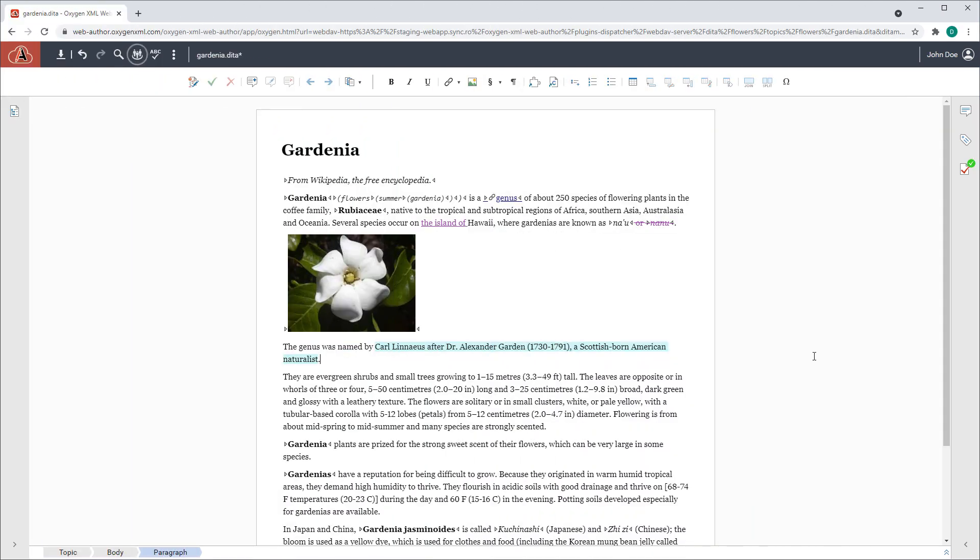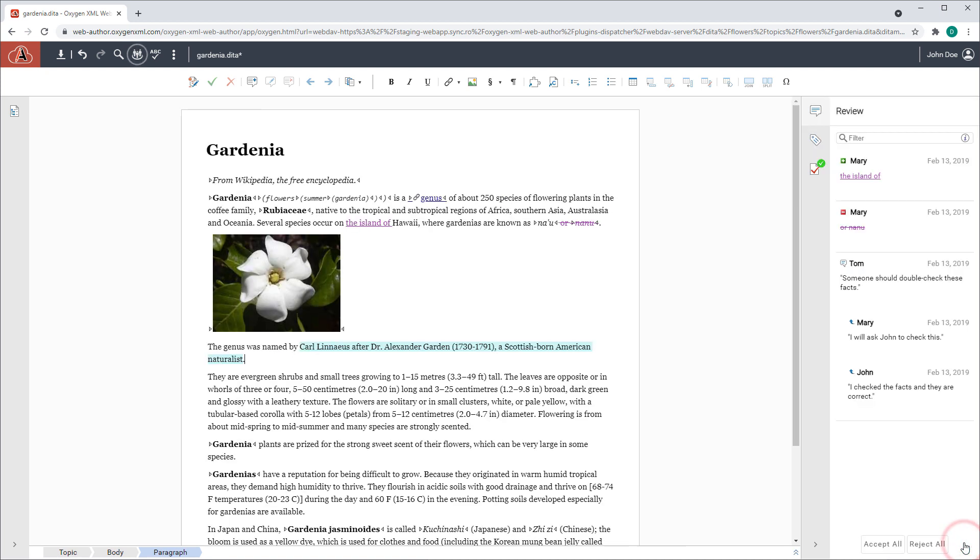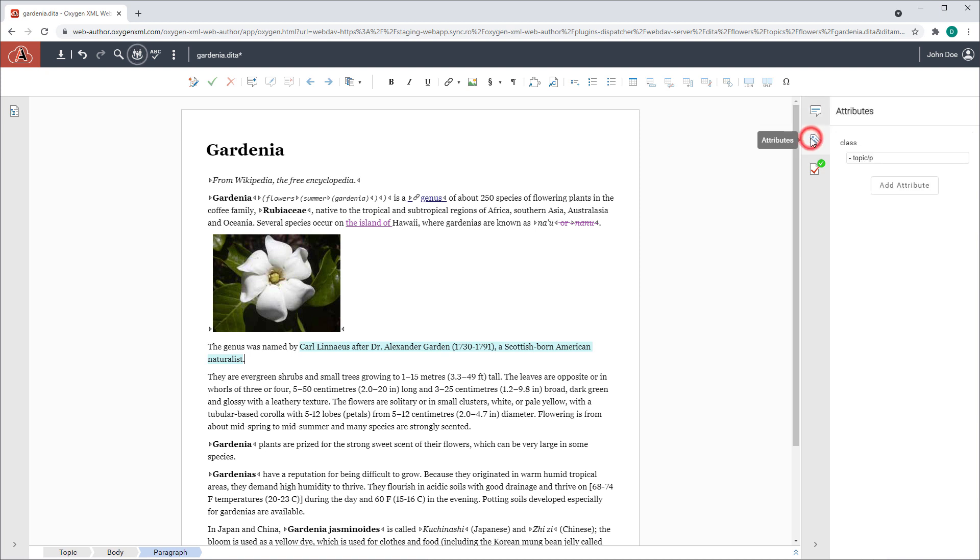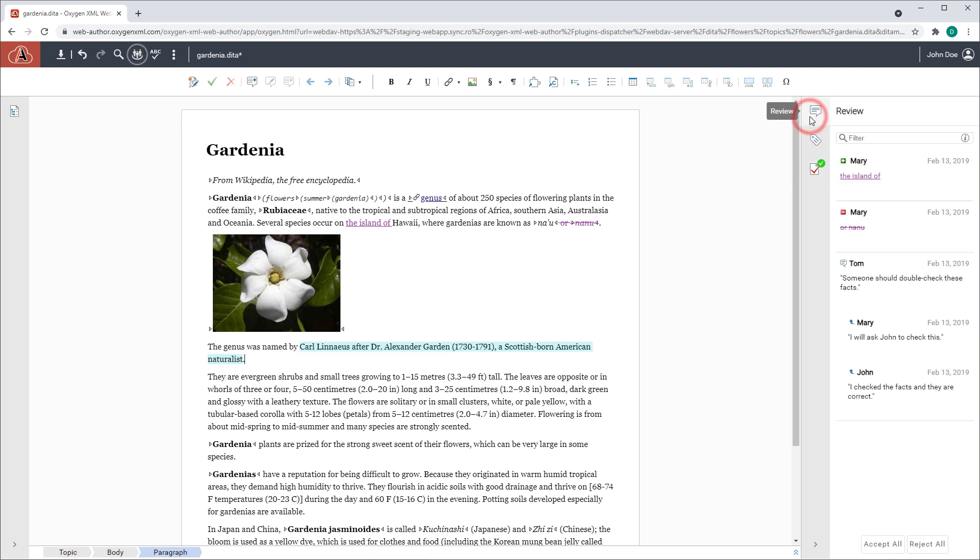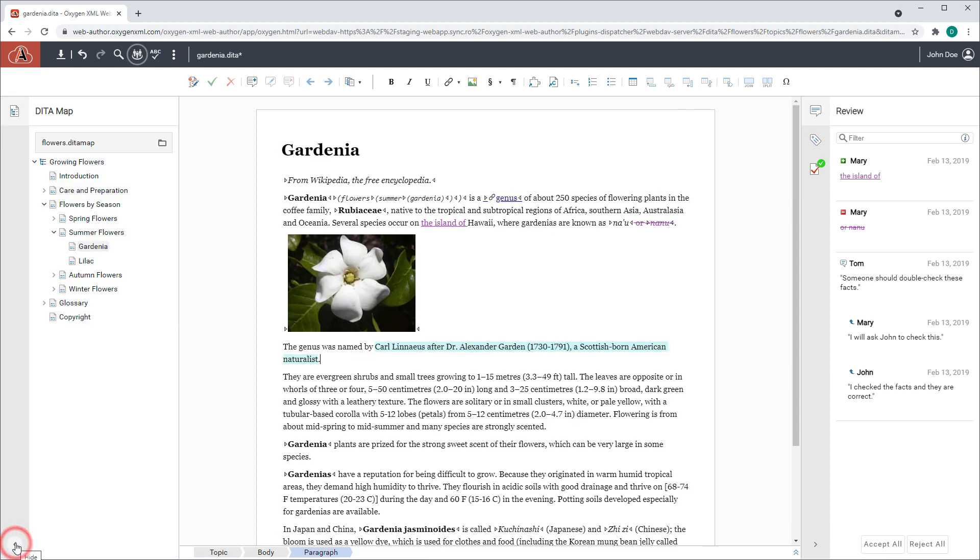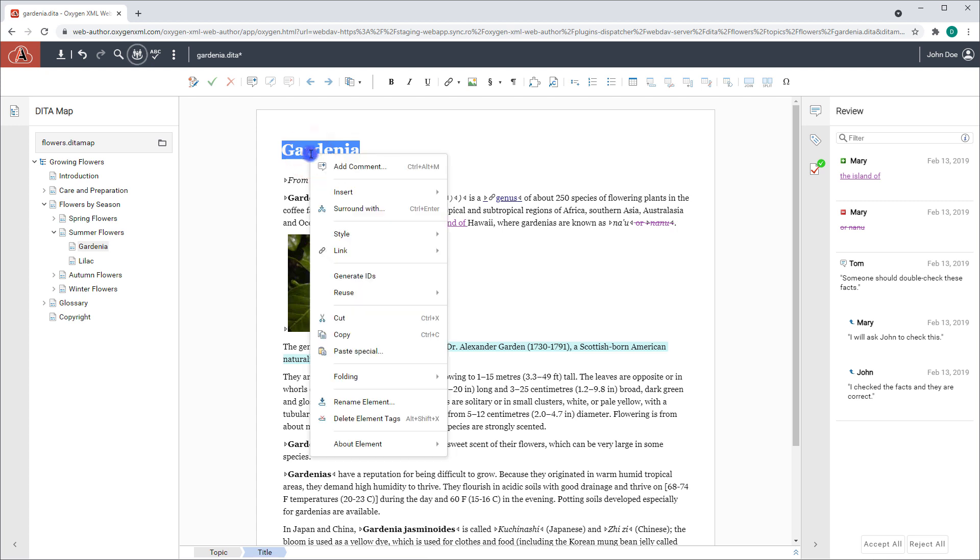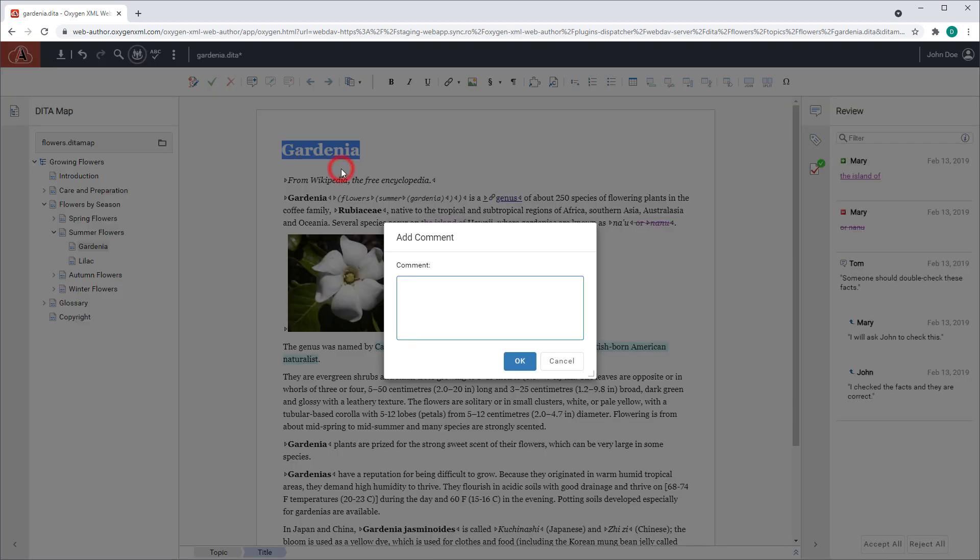The web author user interface was redesigned for a more modern look and feel. For example, the side panes now have more vertical space. This is particularly helpful when custom views are added. The overall blending was improved for cases when web author is embedded in another application. And visual aspects of various components, such as dialog boxes, buttons, and menus, were also enhanced.